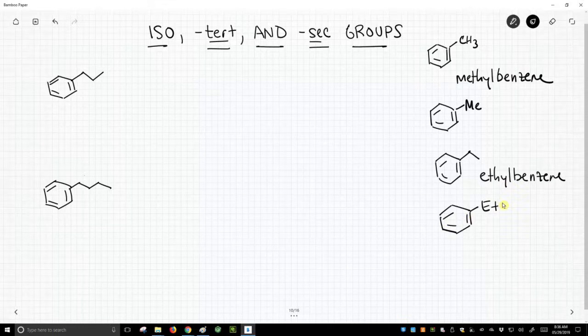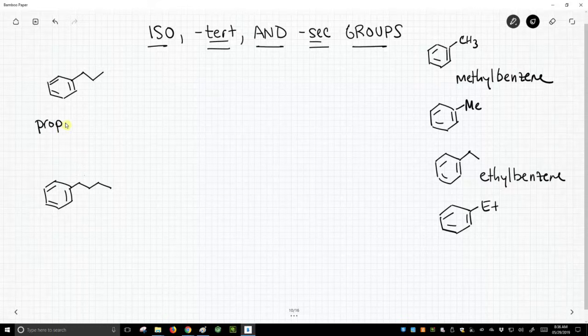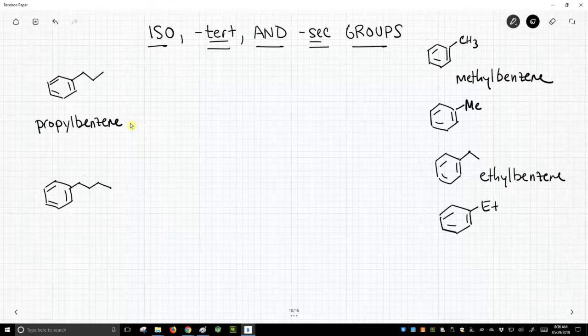So then we can go to propylbenzene. Well, once we get to propylbenzene, when we've written this on the left, this would be propylbenzene. We have some options because there's actually more than one way that we could put this propyl chain on the benzene ring.